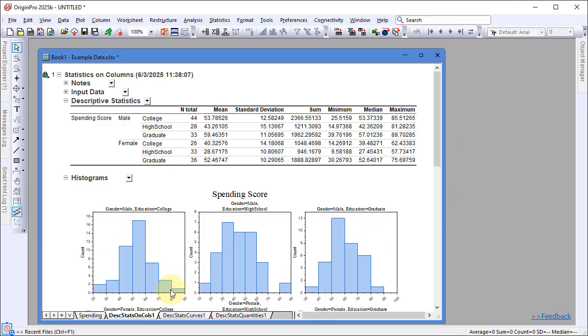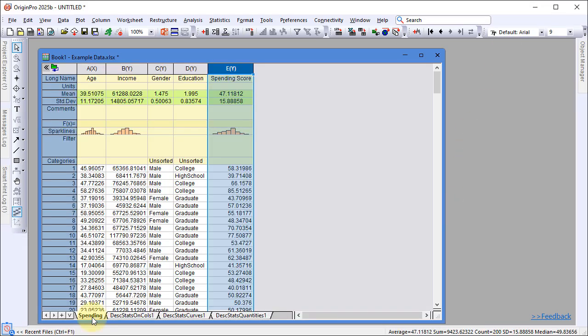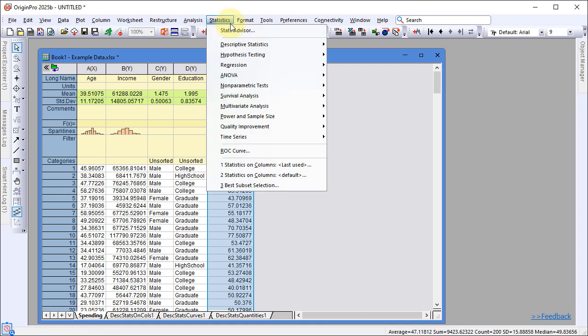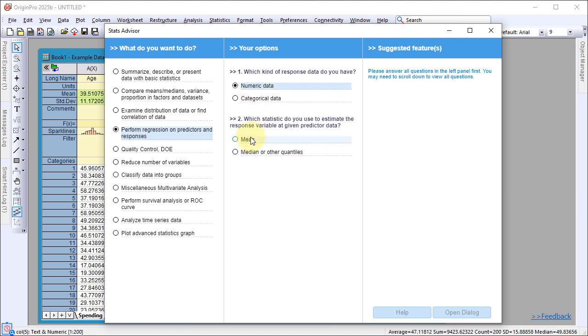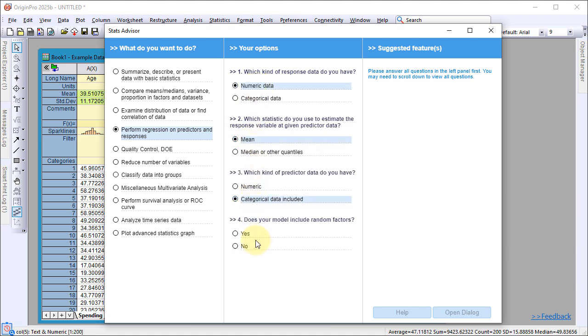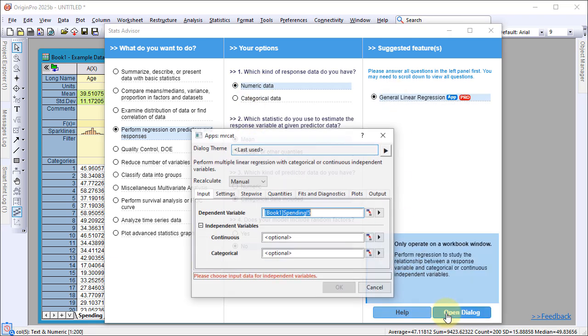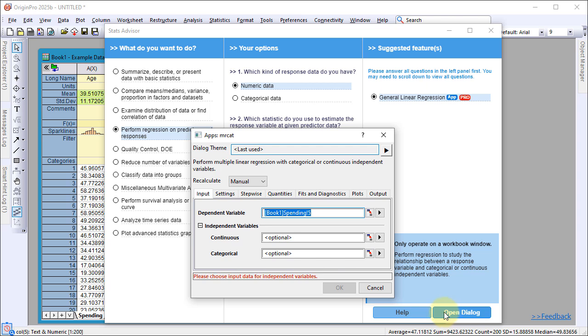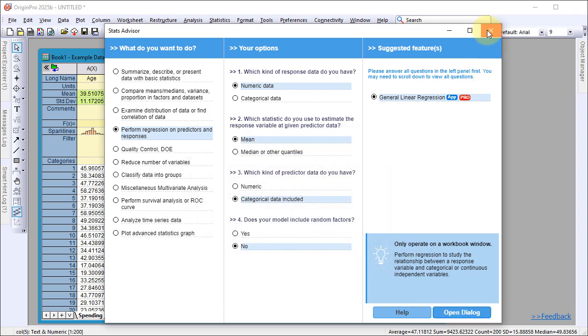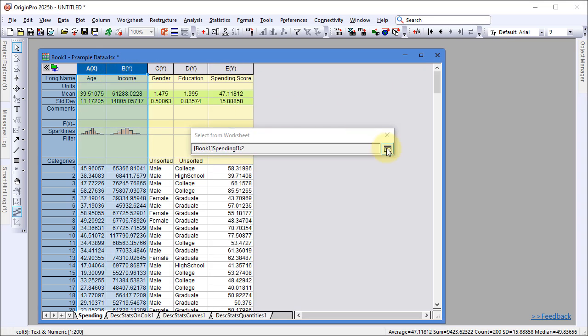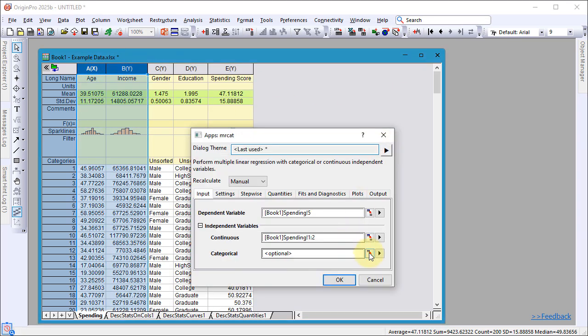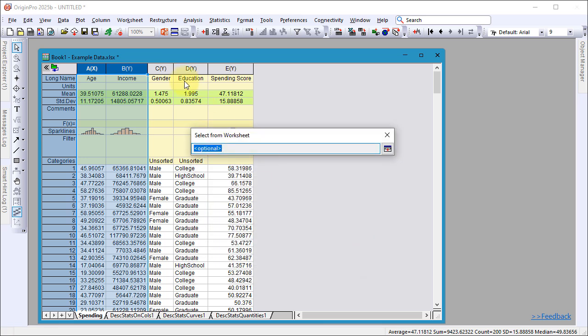For guided statistical analysis, use the Stats Advisor. It helps you select the appropriate analysis tool, in this case, General Linear Regression. Set the dependent and independent variables, then click OK, keeping the default settings.